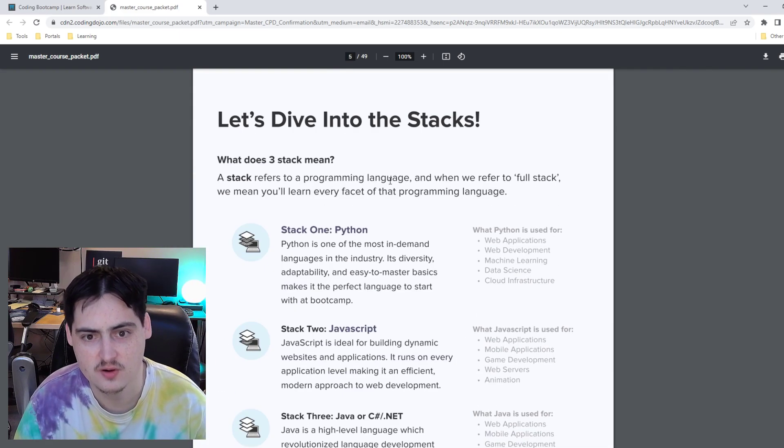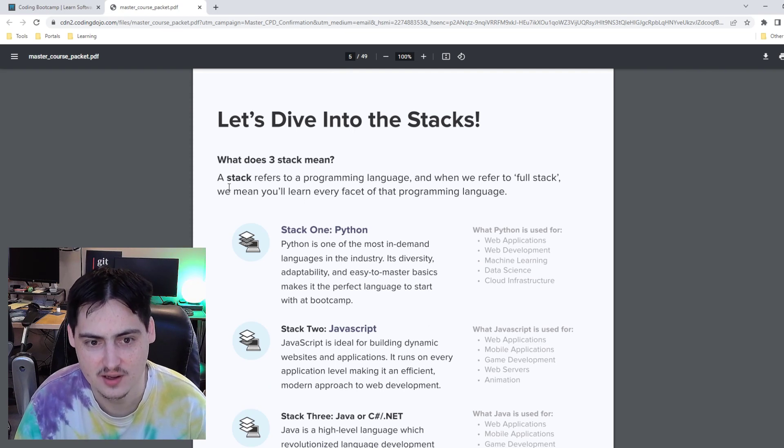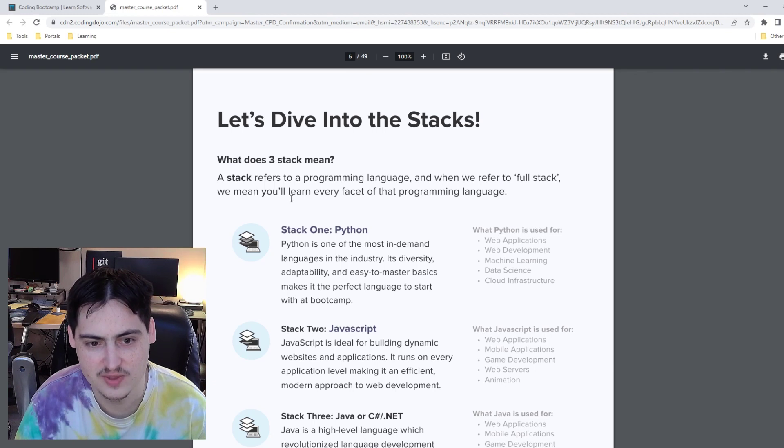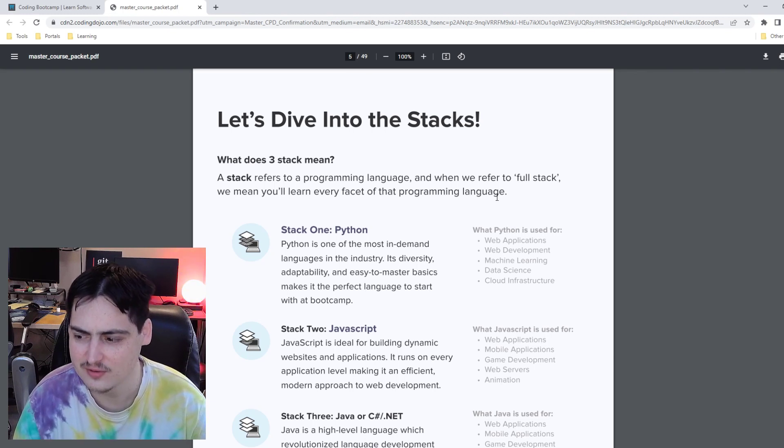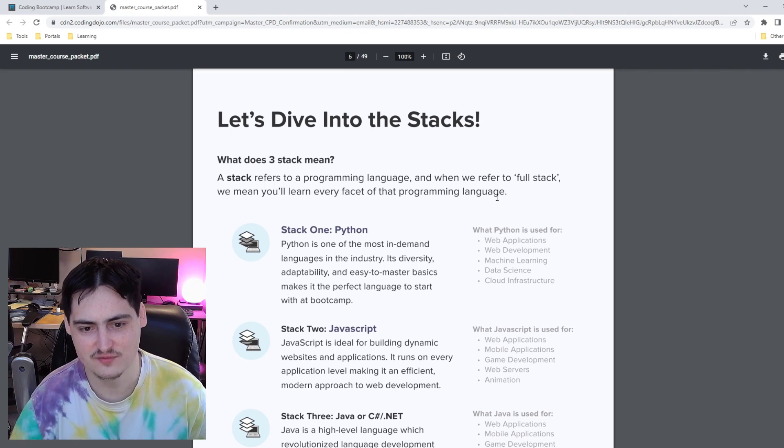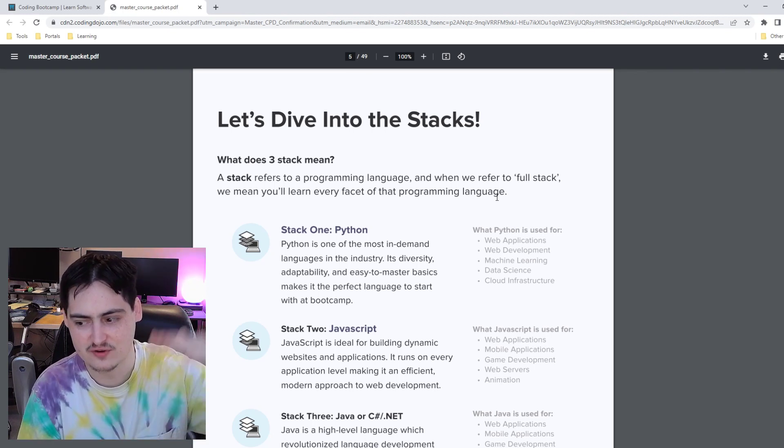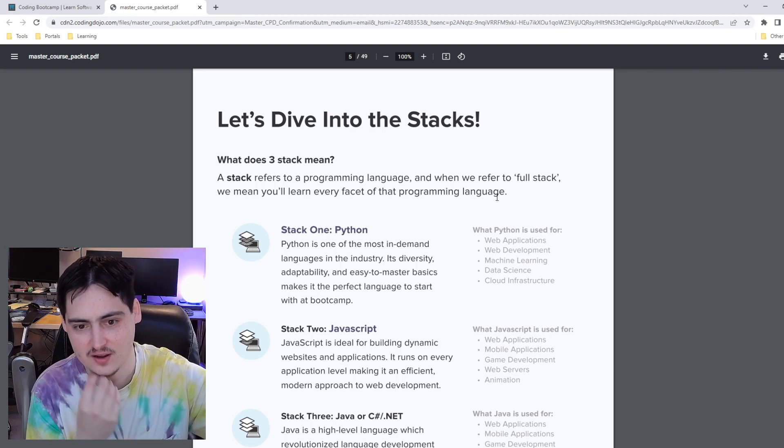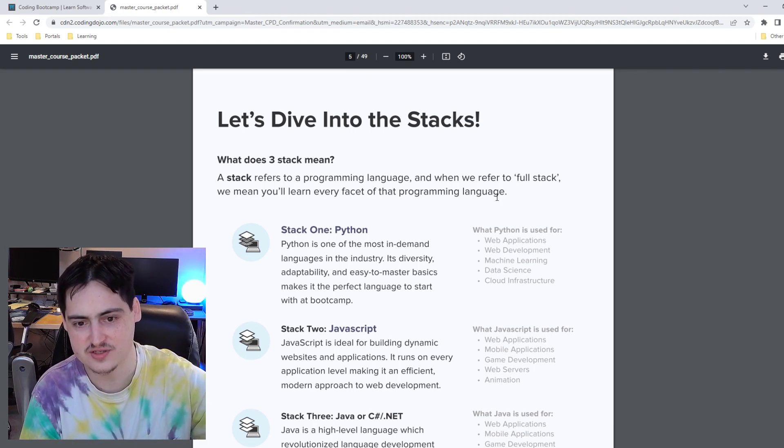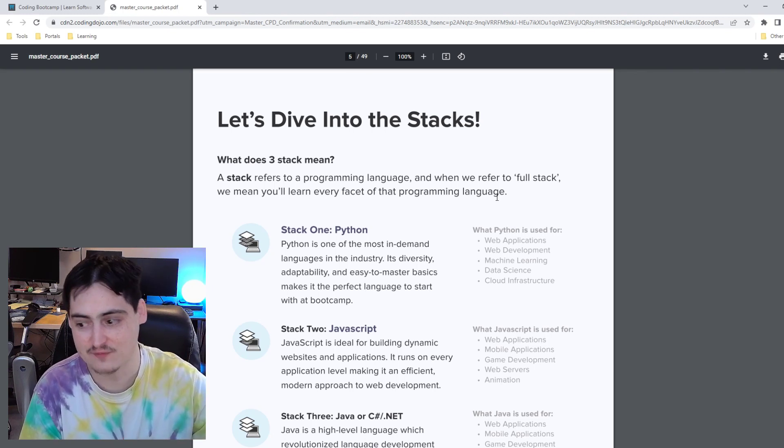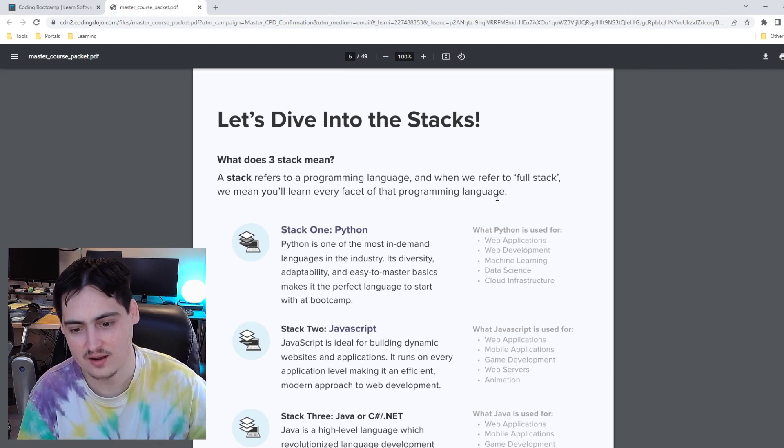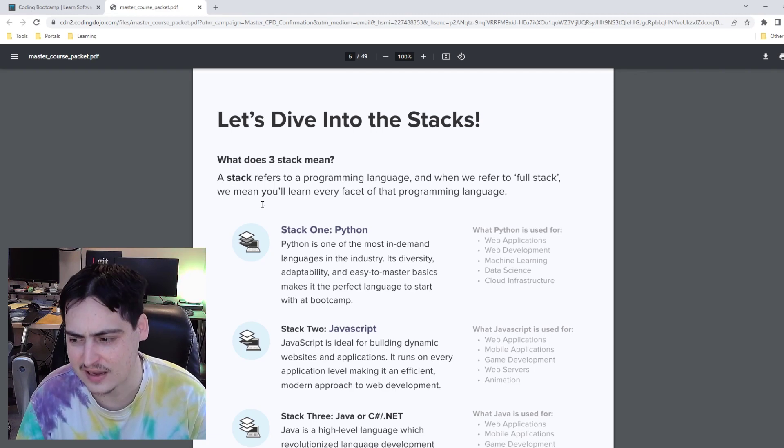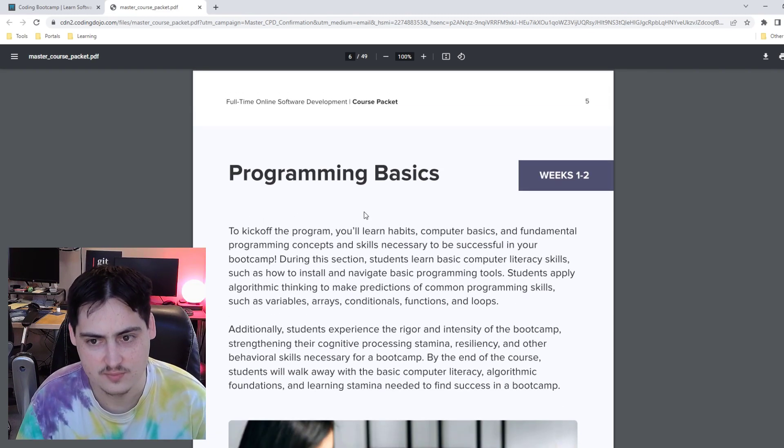Here they say let's dive into the stacks. What does three stack mean? The stack refers to a programming language, and when we refer to full stack, we mean you will learn every facet of the programming language. I don't know if that's the right definition. That might be the right definition, but that's not the way I think of it. I think of a stack as a bunch of different things on top of each other. A stack refers to the collection of technologies used to create an application. That's why when we talk about back end versus front end, we're talking about the front of the stack or the back of the stack. So I don't know why they call a stack a single language, which I don't agree with.